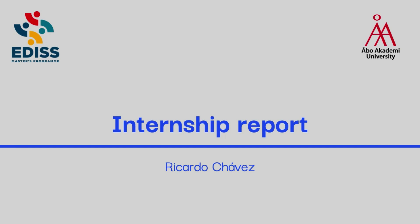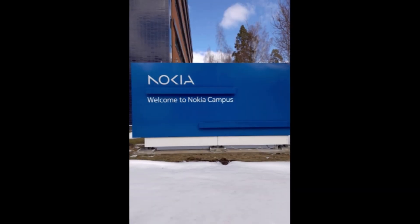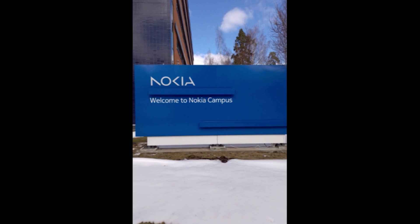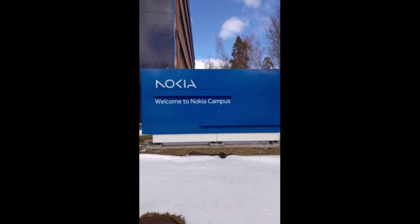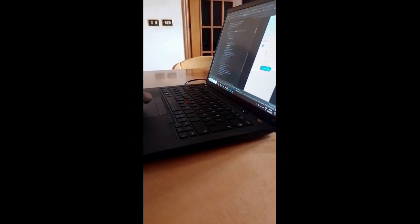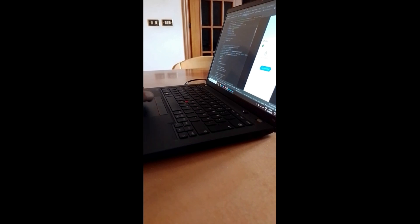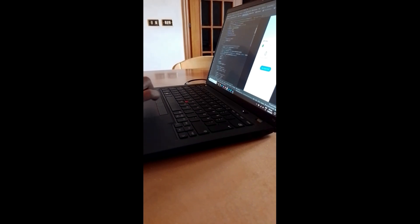Hello, my name is Ricardo Chavez and in this video I will present my internship experience at Nokia. A typical day in our internship included us arriving at the offices in ESPO. Remote working was allowed but presence in the offices for most days of the week was preferred.